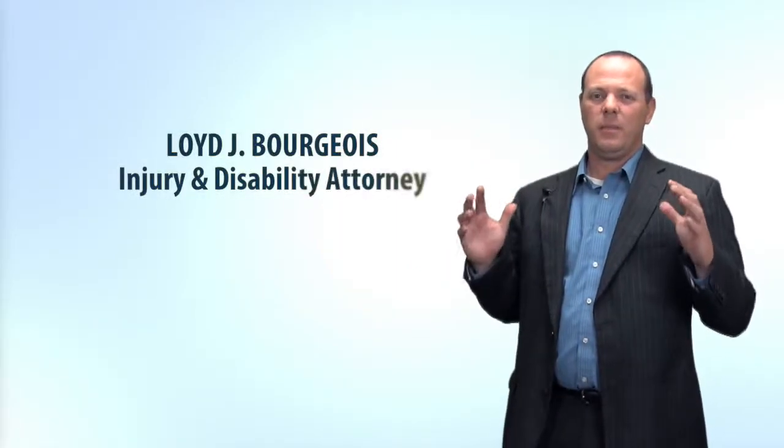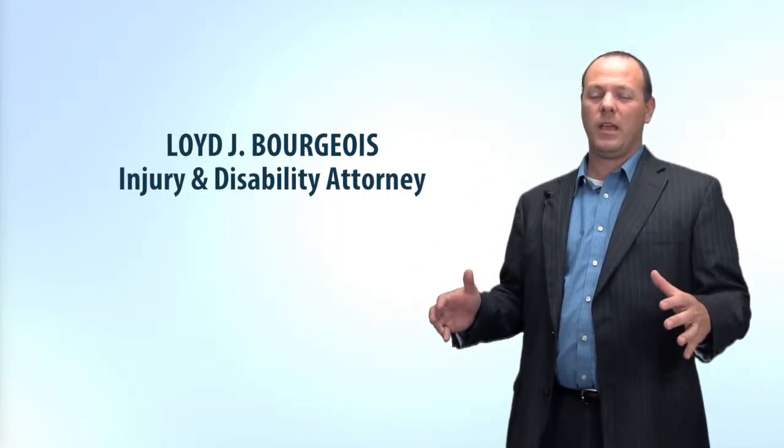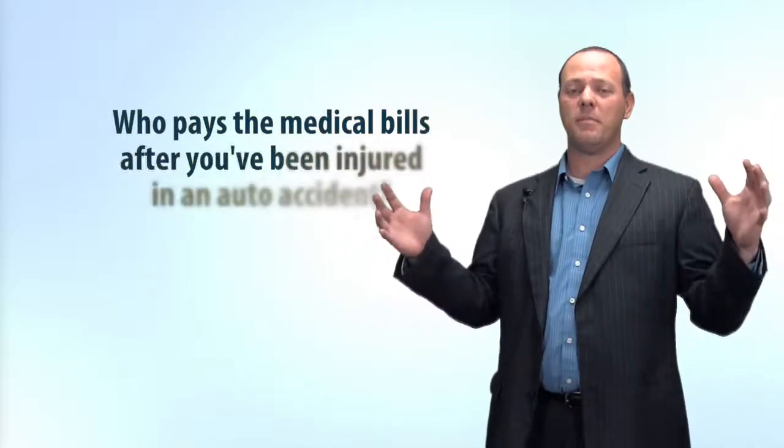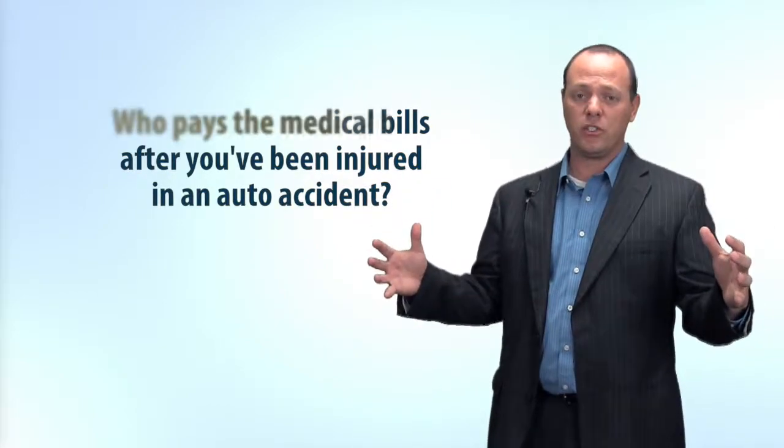I'm Louisiana Injury Attorney Lloyd Bourgeois here to answer a frequently asked question that we get here in our office. Who pays the medical bills after you've been injured in an auto accident? Oftentimes this is the most pressing question we get from clients.